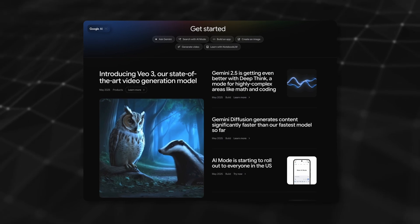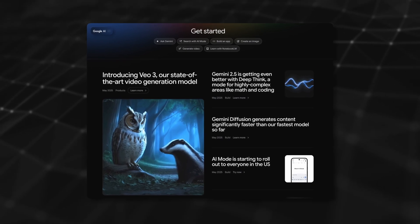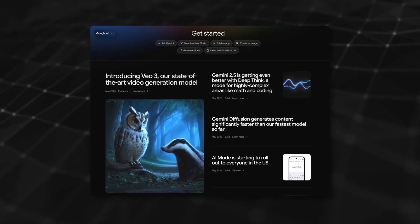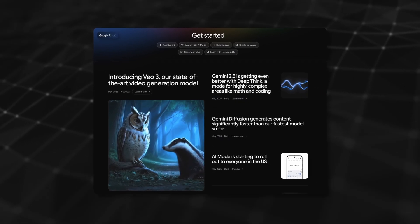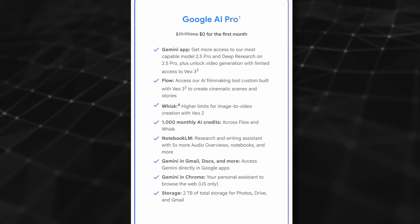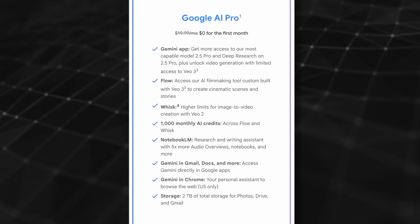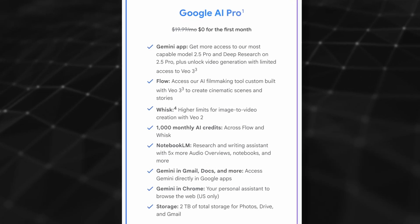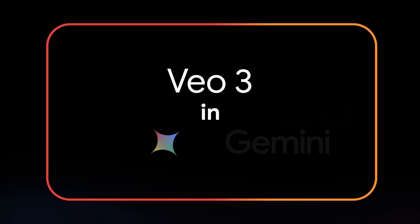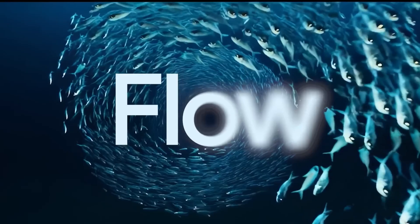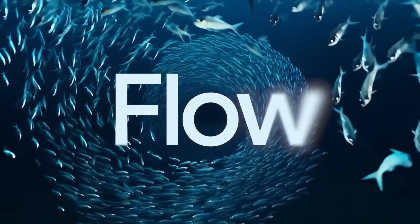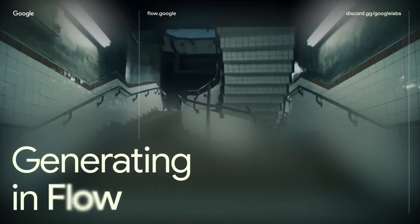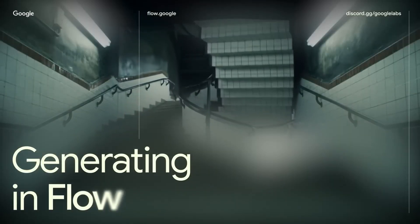To get started with Veo3, you'll need to sign up for Google AI. You can try things out with a one-month free trial of Google AI Pro, which provides access to Veo3 through Gemini and with Flow. I'll start off by using Flow, create a new project, and use text-to-video.